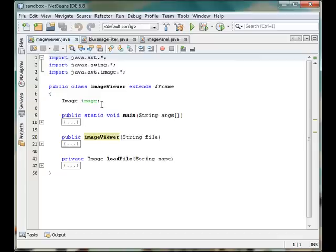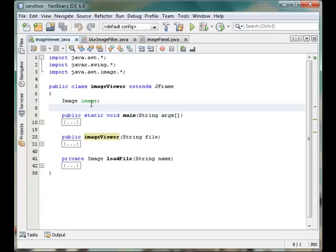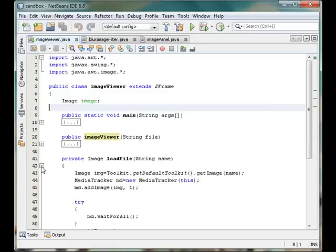And we have a data member named image, which is an Image object you can get inside java.awt. Let's see how our loadFile works.